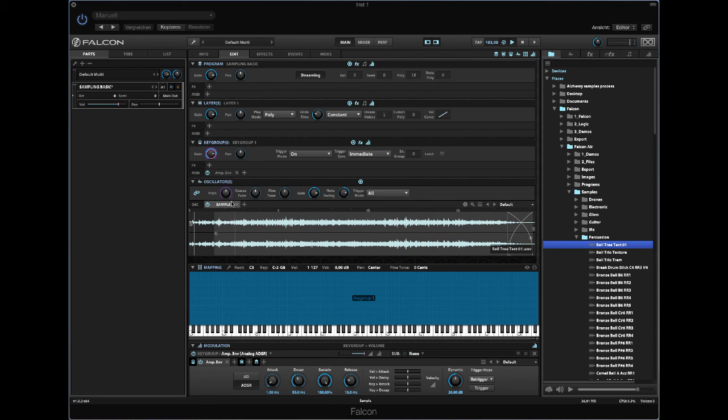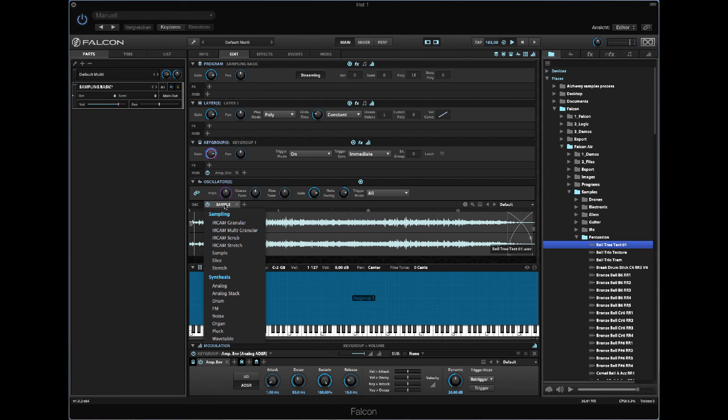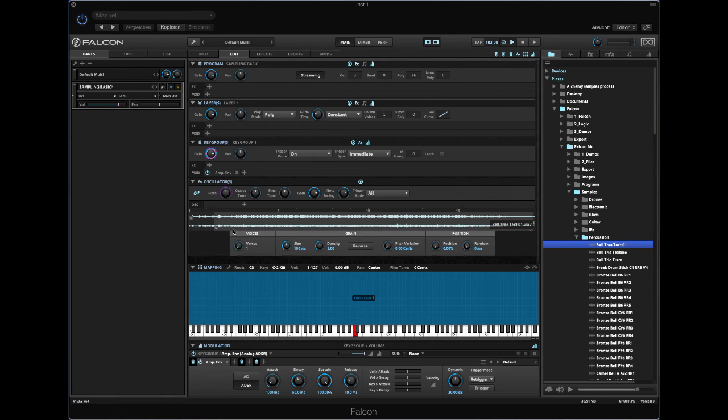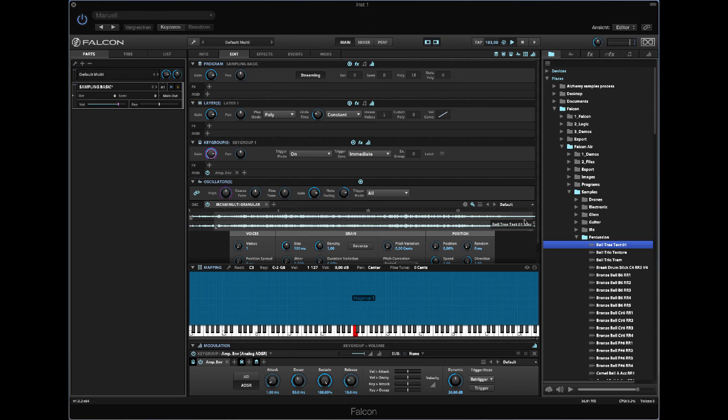Now, if we set this to granular mode, or multi-granular mode, you see the loop, the crossfade is disappearing because it doesn't work in multi-granular mode. The only granulator on this planet which can do that is Halion 5, unfortunately.